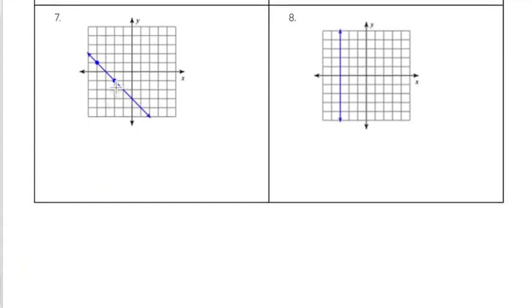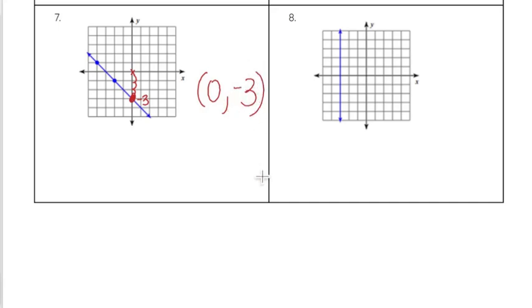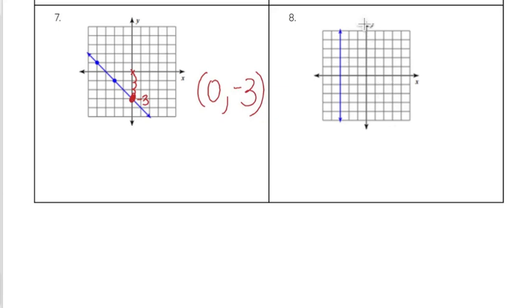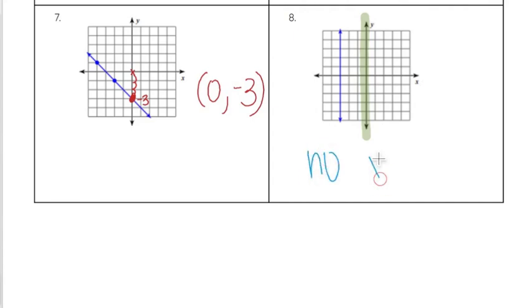On number seven, the graph crosses the y-axis at a point where we go down 1, 2, 3 from the origin, so that's at negative 3, giving us the ordered pair (0, negative 3). Now this last one is a special case — if you look at the y-axis, this line does not and will never cross it, so there is actually no y-intercept on this graph. It is possible for a line to have no y-intercept.